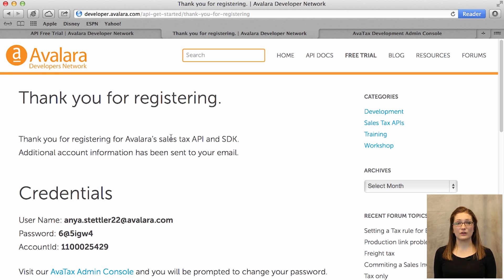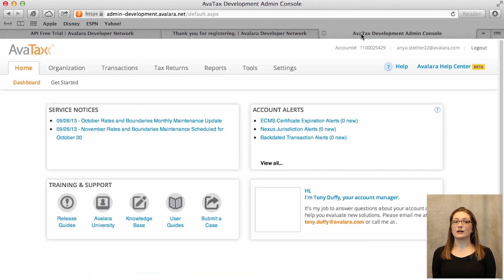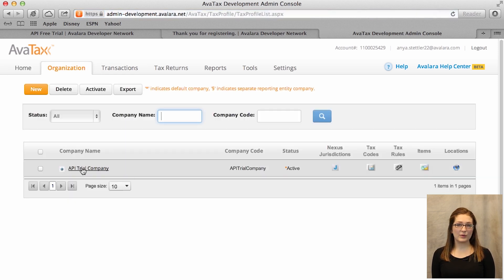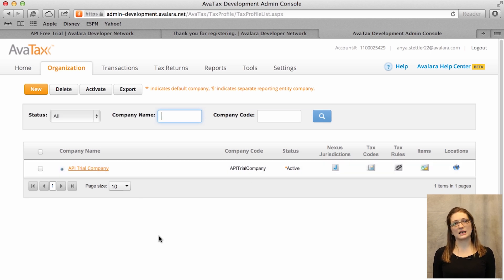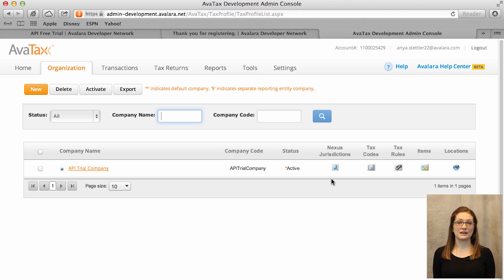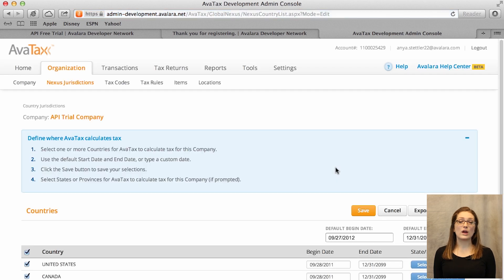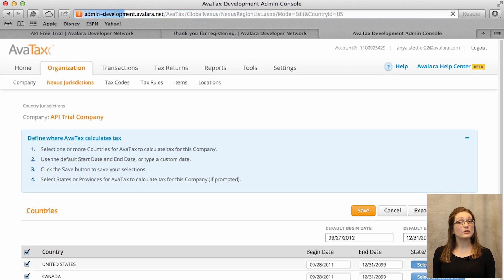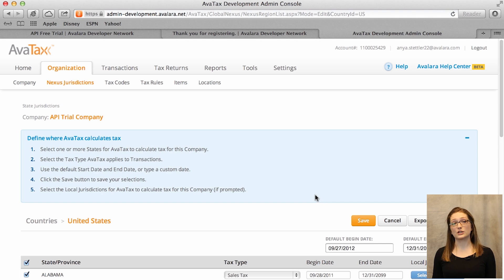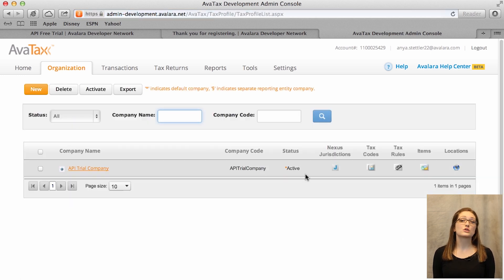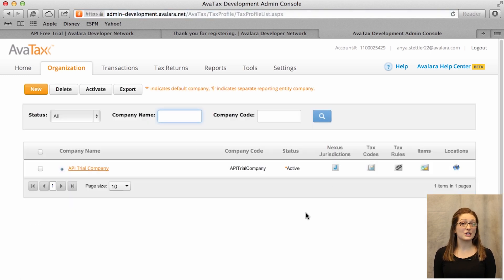Once you have a free trial account, you can log in to your admin console and take a look at your company profile. We provide you a sample company profile with everything already set up to make API calls, but just to run through everything really quickly, let's look at the elements you might need to know about. The first and most important thing is Nexus. Nexus tells our service where you need to calculate tax. So if you have no Nexus, then we calculate no tax because we think you need to calculate tax nowhere. This is going to be the most important part as you're developing. Everything else is pretty much business rules, and from a strictly software point of view, you probably won't need to worry about it.